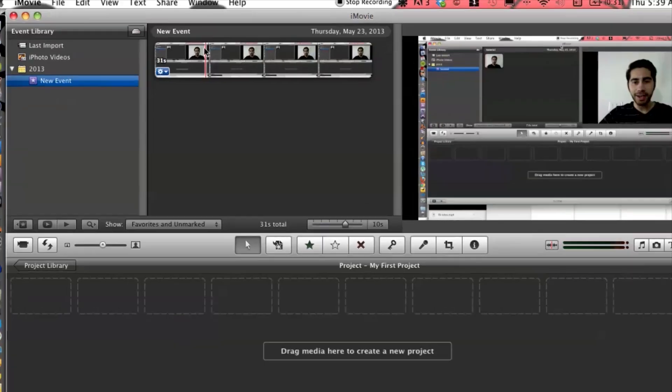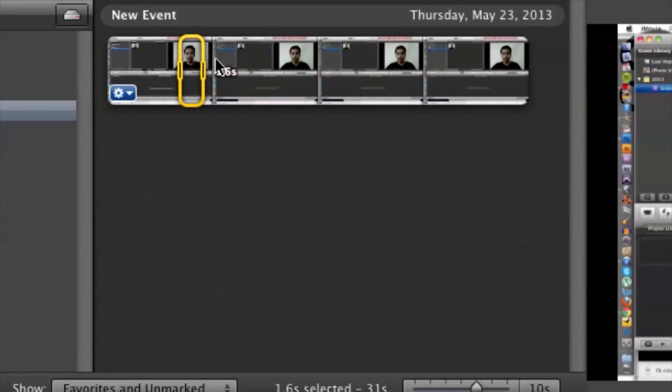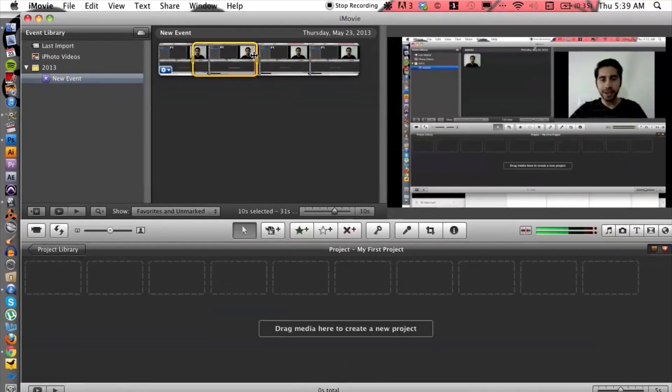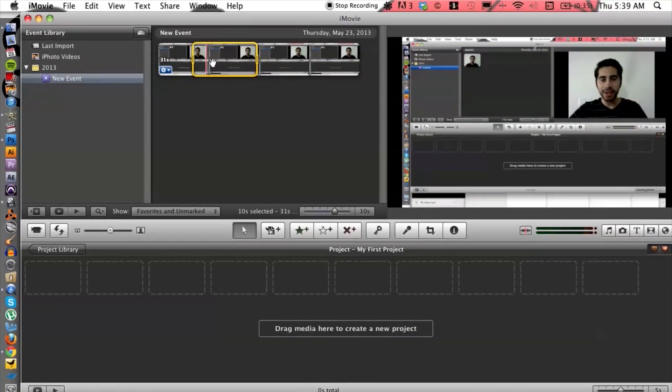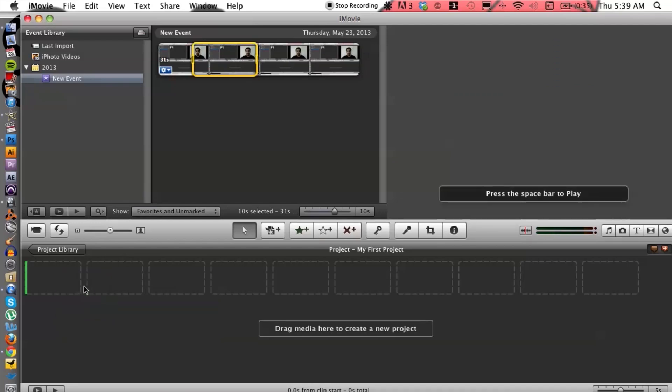What we want to do is grab a portion of the video that you want to rotate. So let's click and drag a portion of the video and drag that onto my timeline here. Perfect.